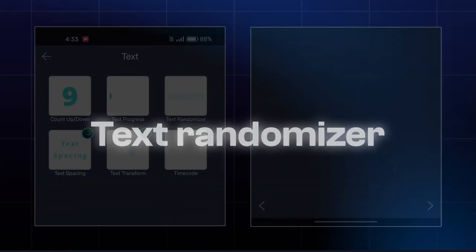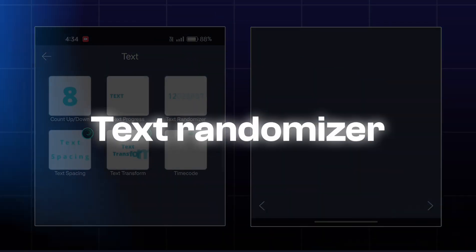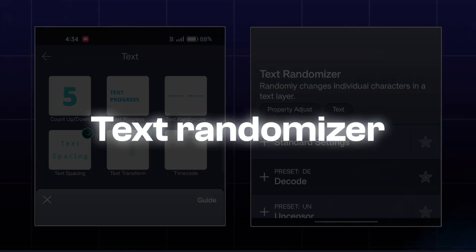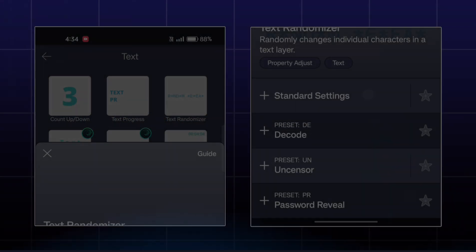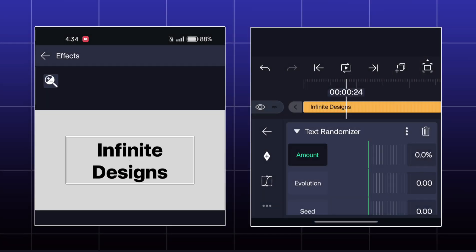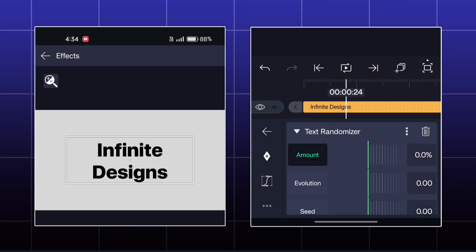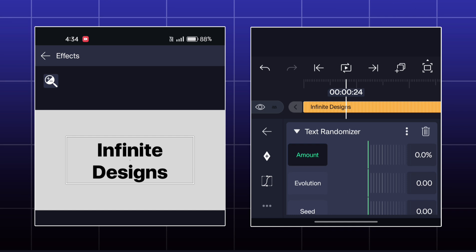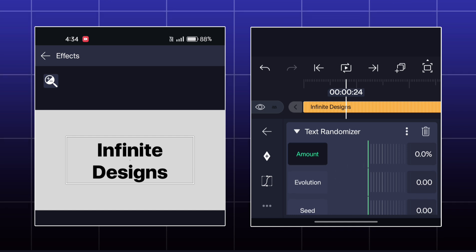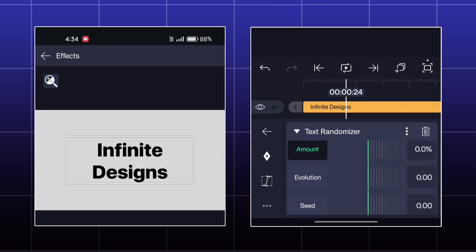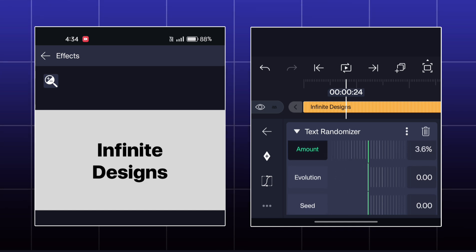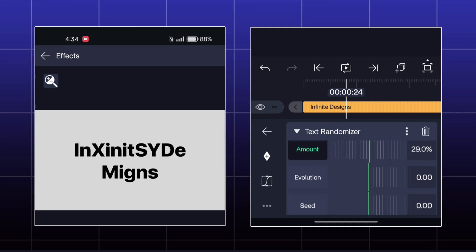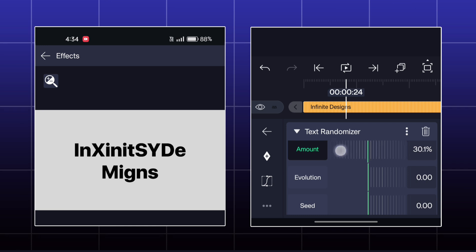Another effect is called text randomizer. Here you got options like amount, evolution and seed. By using these options, you can convert your text into a random code like this.